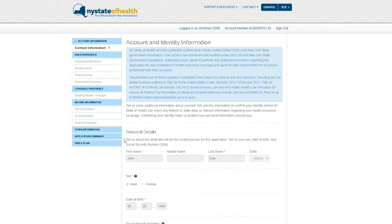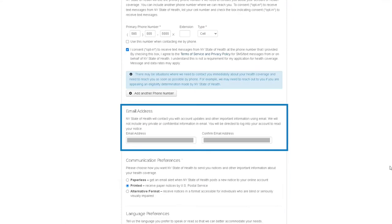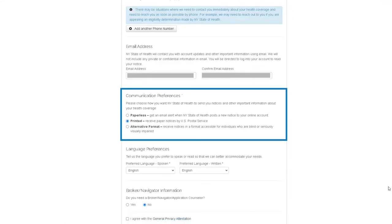On this screen, you will be able to make any needed changes to your contact information including phone number, email address, and your communication preferences.